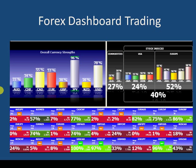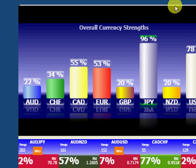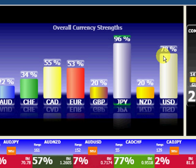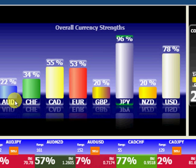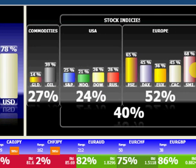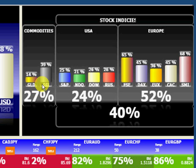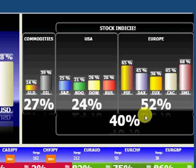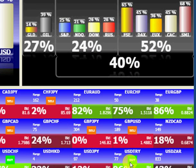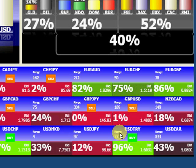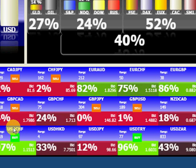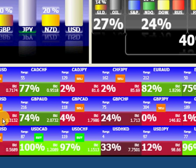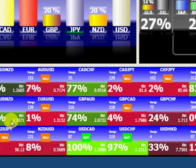Here is the Forex Dashboard interface. On the left you can see the overall currency strengths and all the major currencies included. On the right we have the commodities — gold and oil — then the stock indices for US and European markets, with averages displayed at the bottom. We also have the 27 cross currency pairs mentioned earlier, and you can track each individual pair and clearly see the strengths and weaknesses represented.